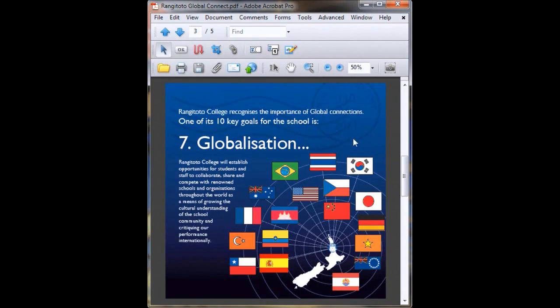Welcome to tip number eight of the Blue River Creative top 10 Adobe Acrobat tips. Today we're going to take a look at adding sound to a PDF.